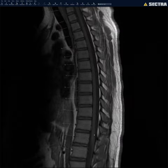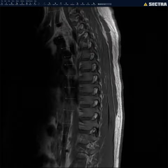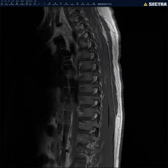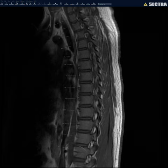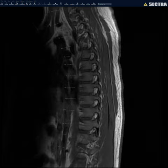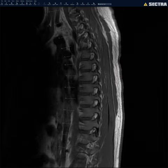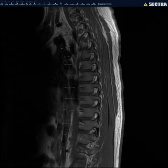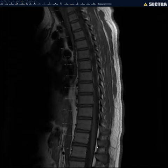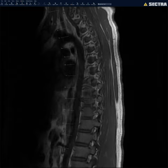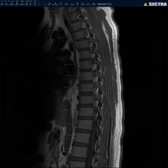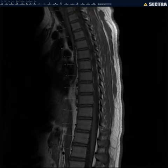I quickly look at the neural foramen. For the thoracic spine, I usually don't go level by level as I would on the cervical or lumbar spine, because there tends to be less degenerative change there. I look at the neural foramen on both sides — they all look nice and patent, no stenosis.